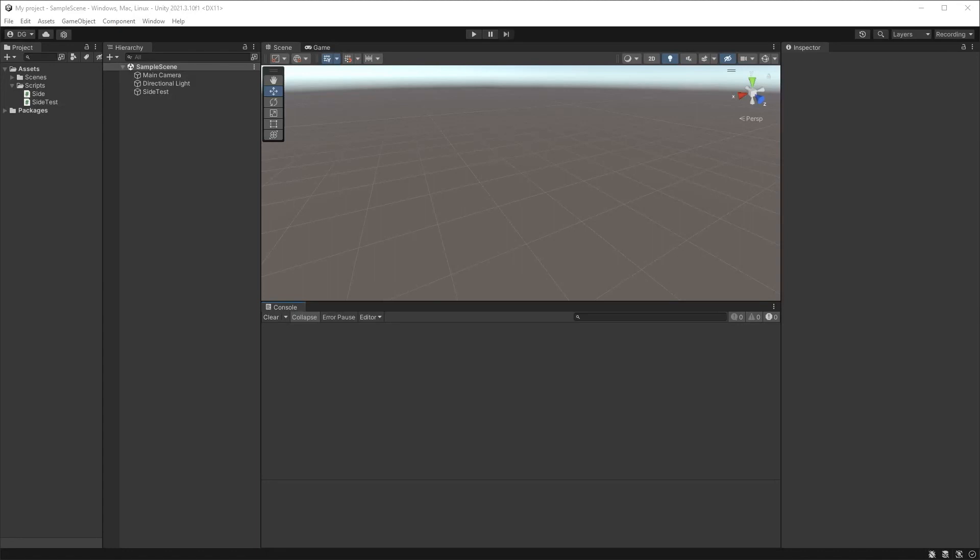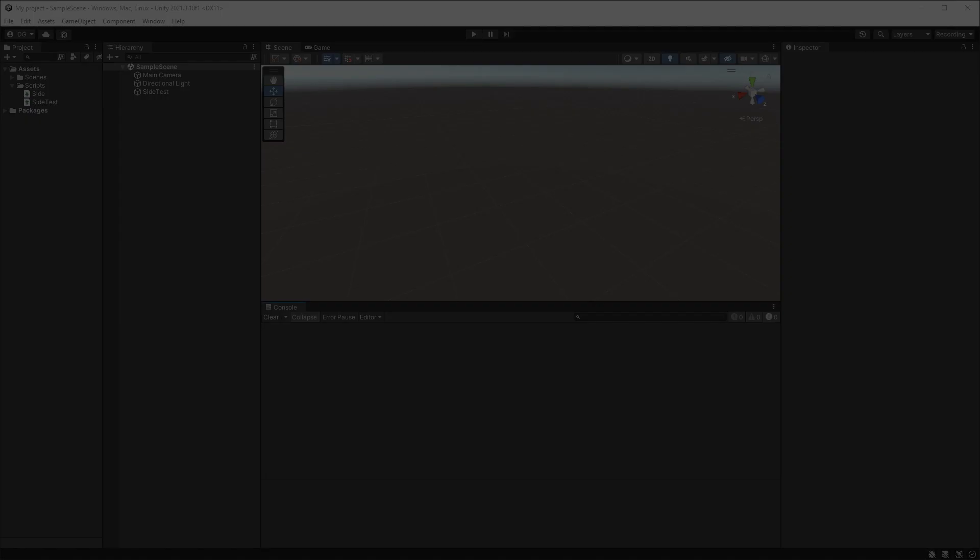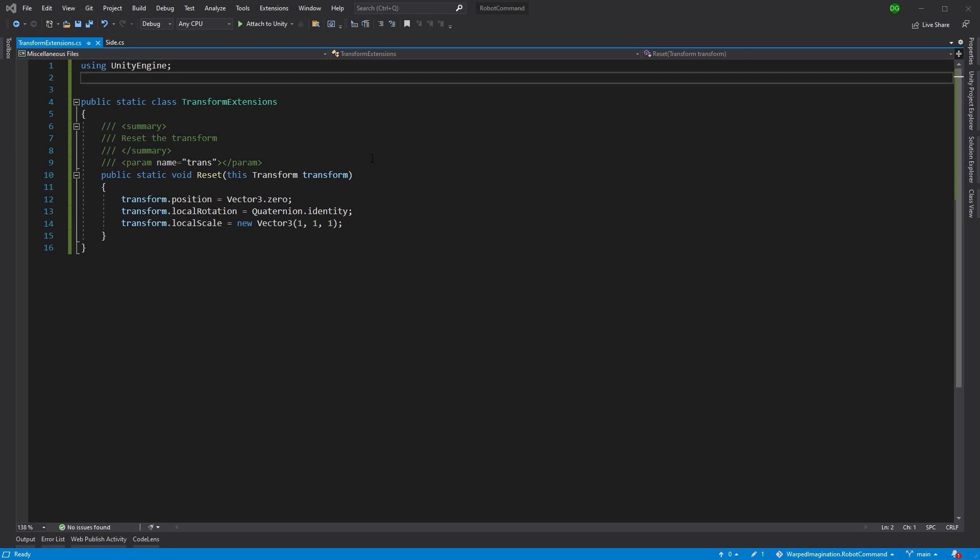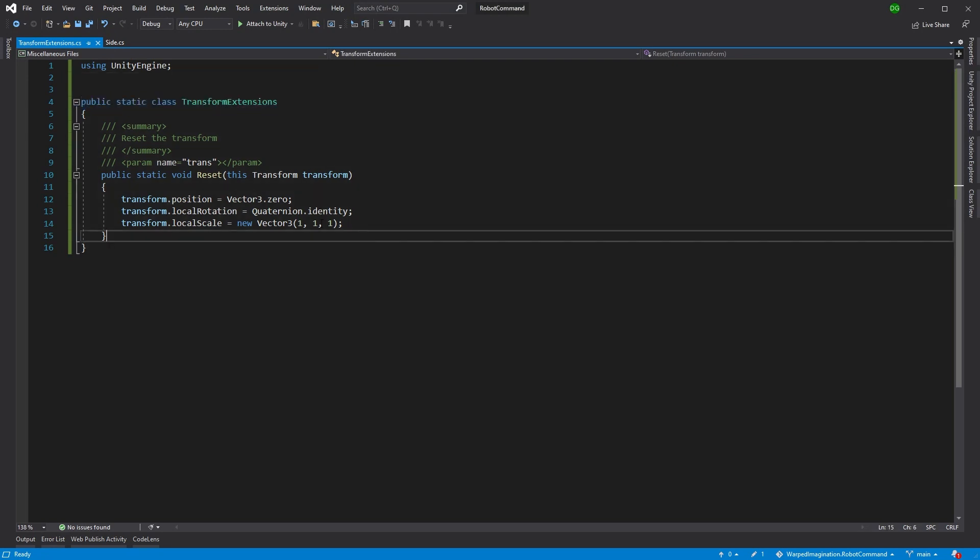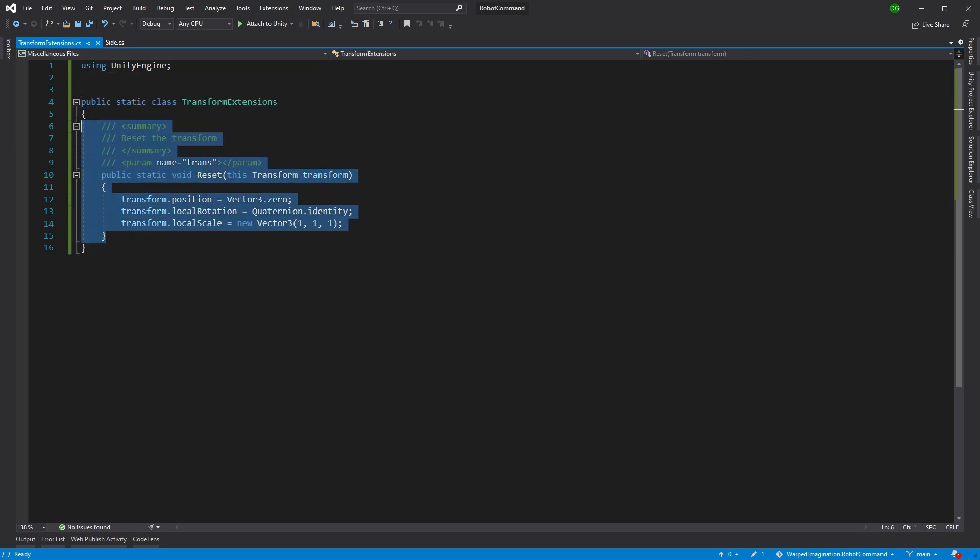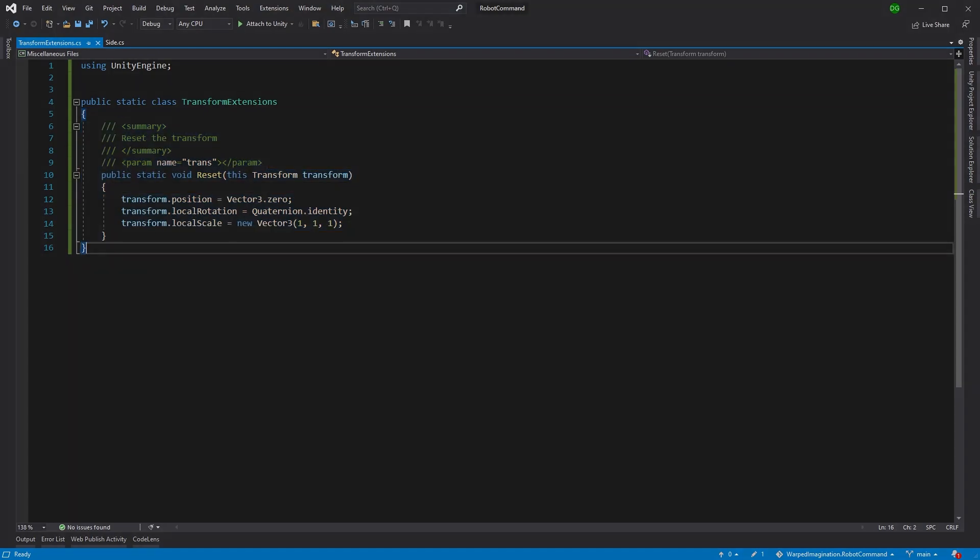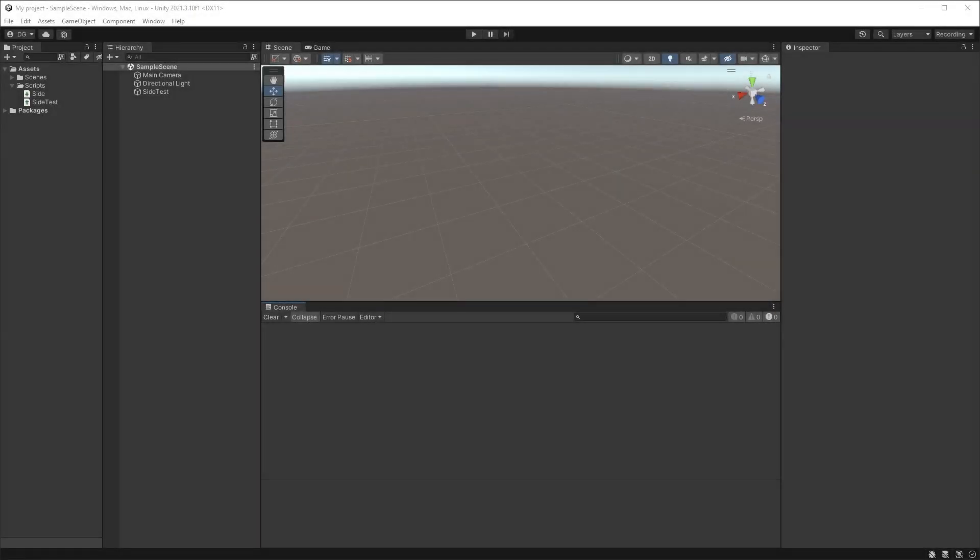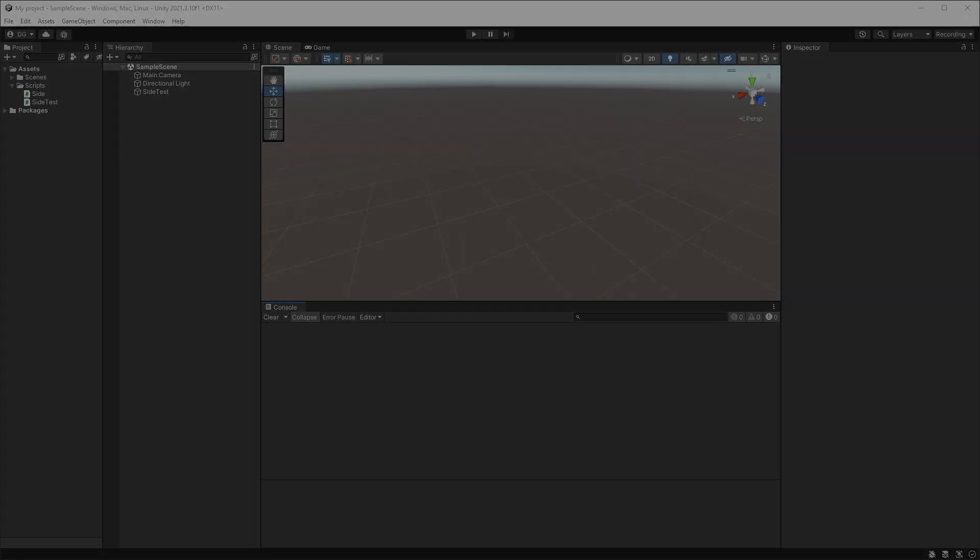Extension methods, a great way of adding new functionality to a type, say a Unity class, without having to derive from that class or even change the original class, because in some cases you can't change the original class.